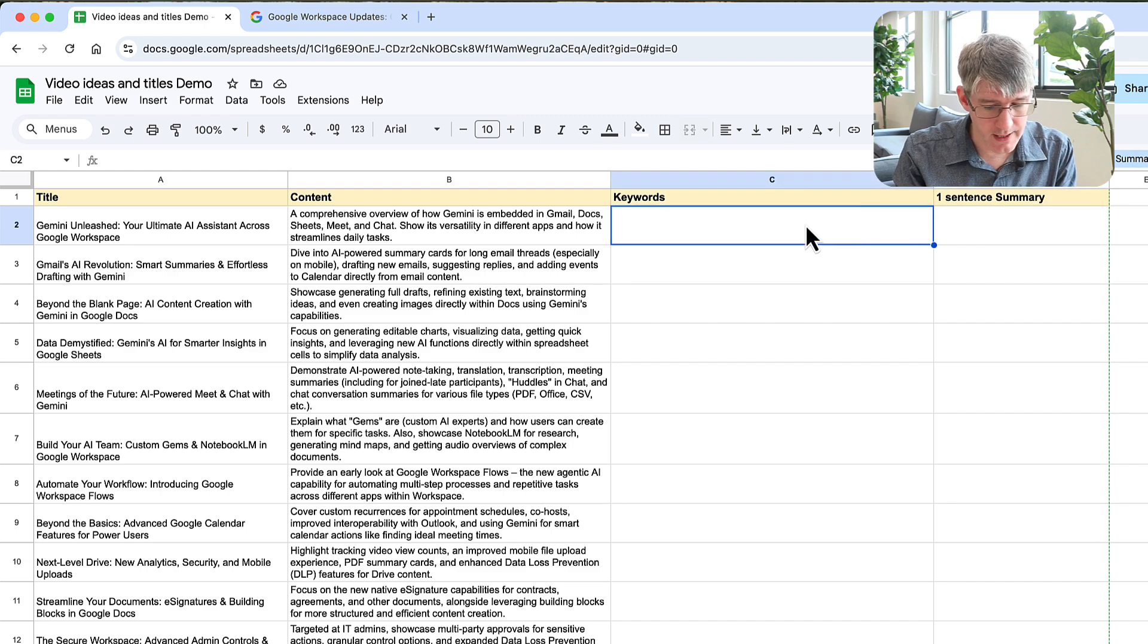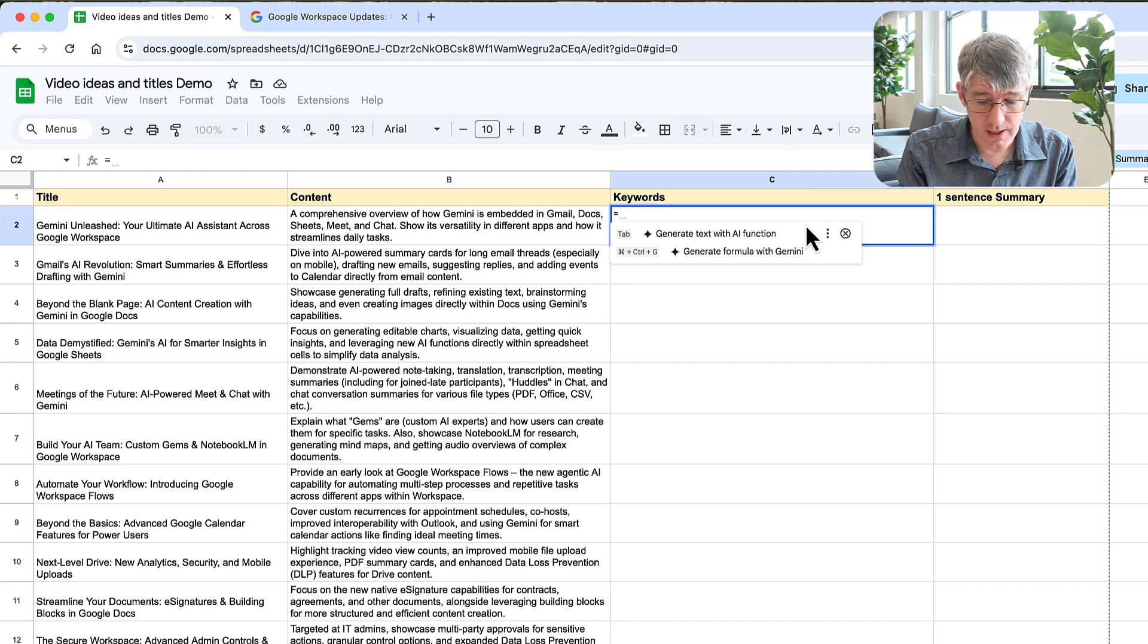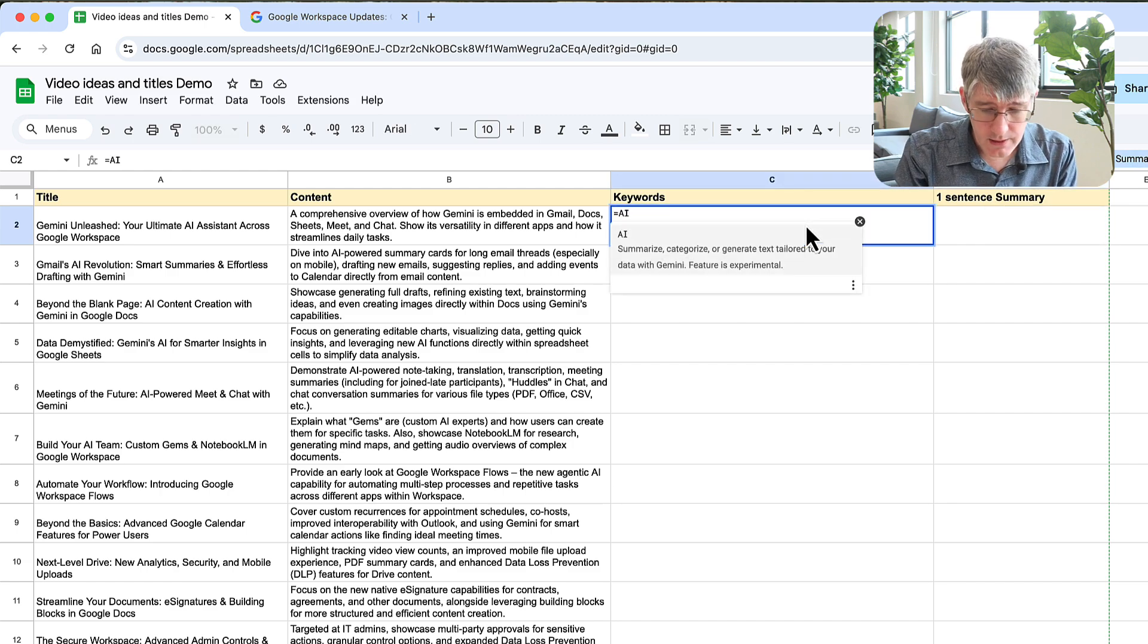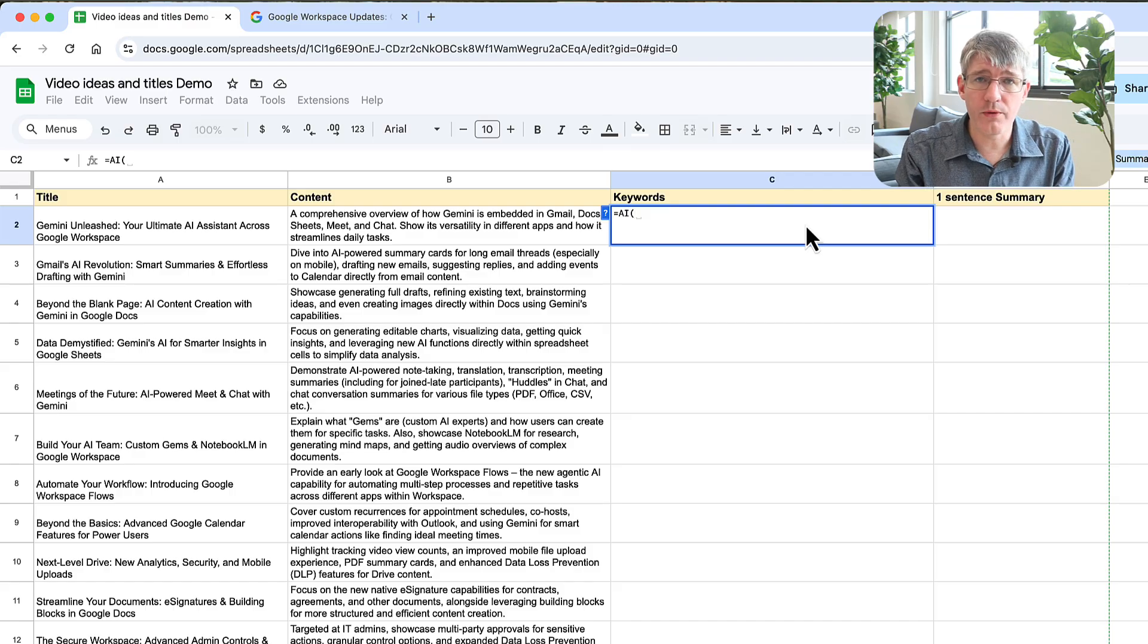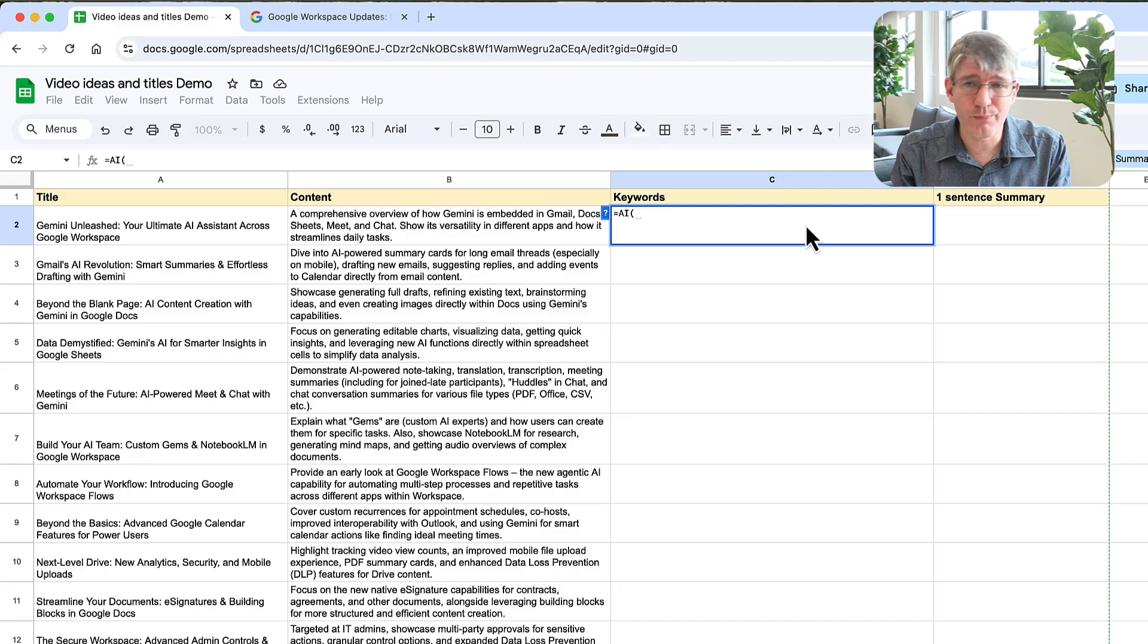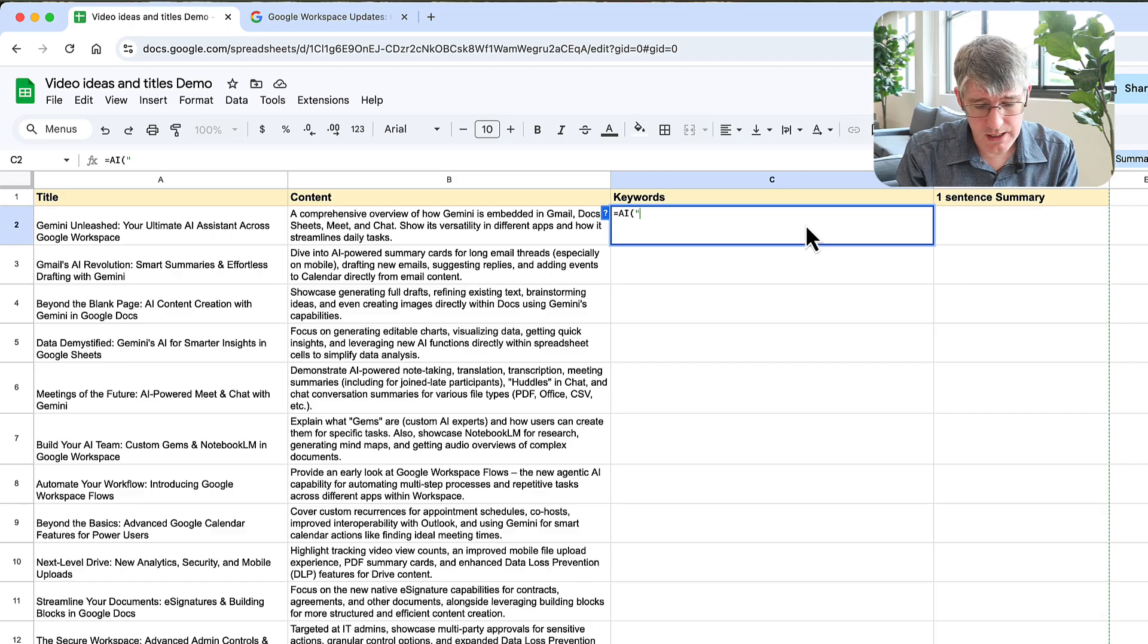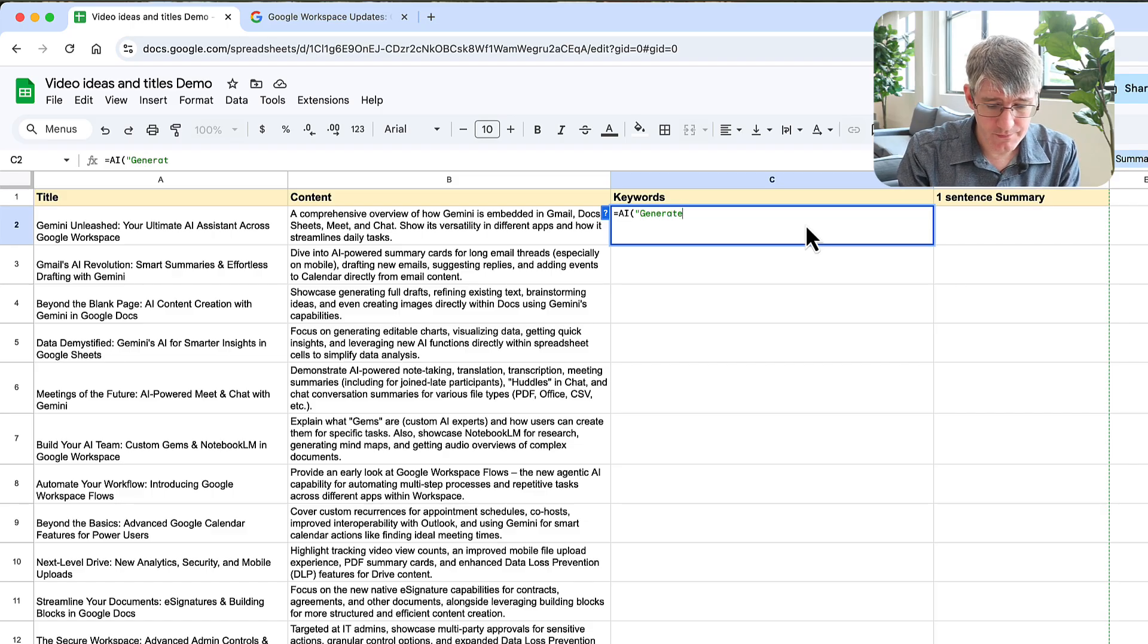So what I can do is here I can type equals AI because I'm going to call the AI. I'm going to then open my brackets and I can put in my full query. So between quotes I'm going to say generate 10 keywords.